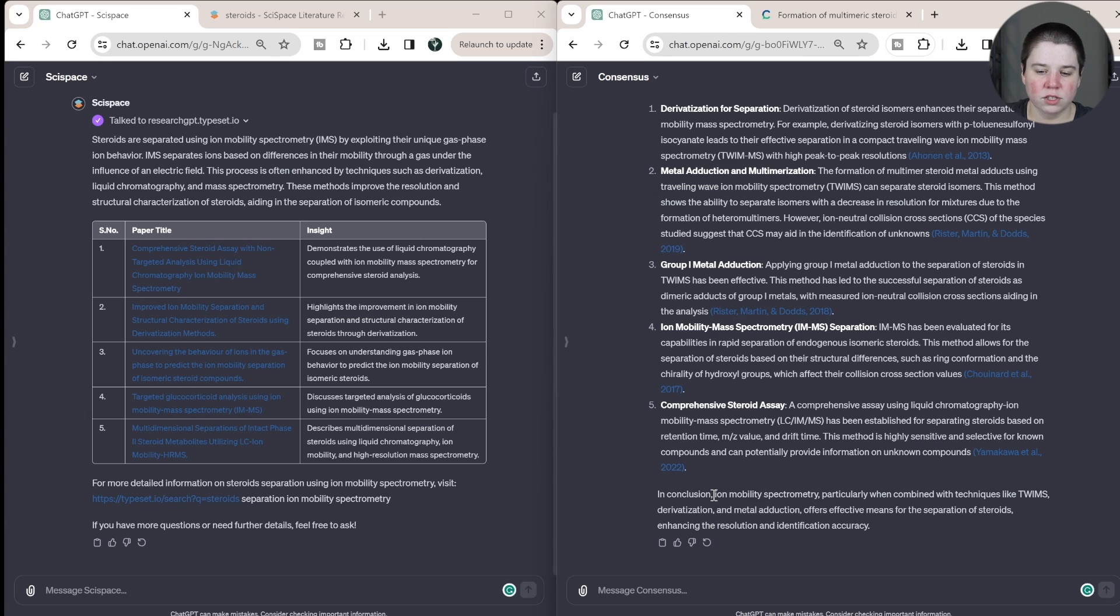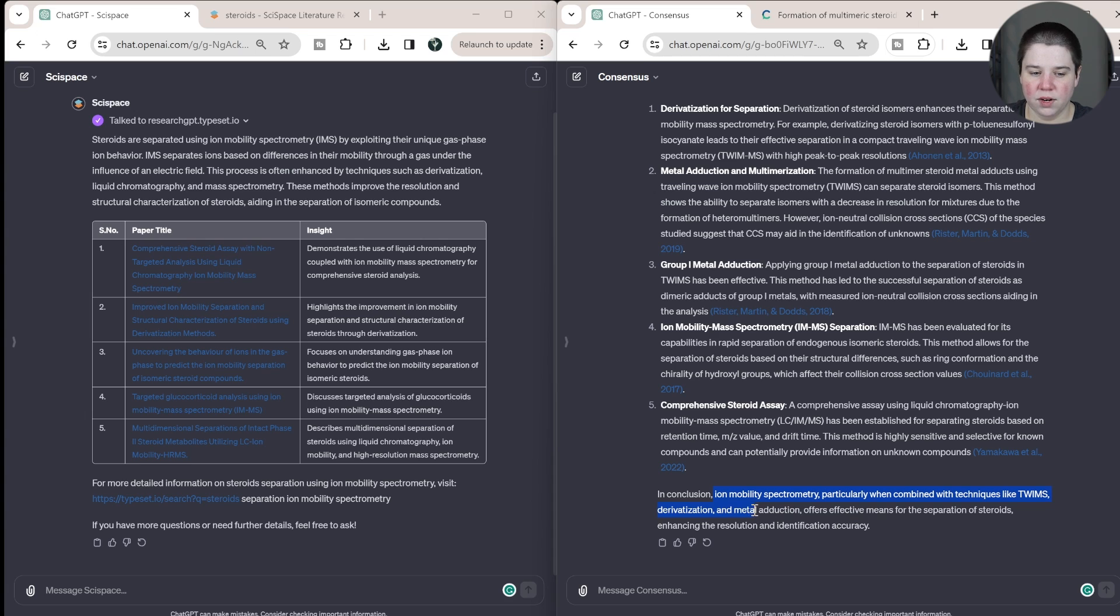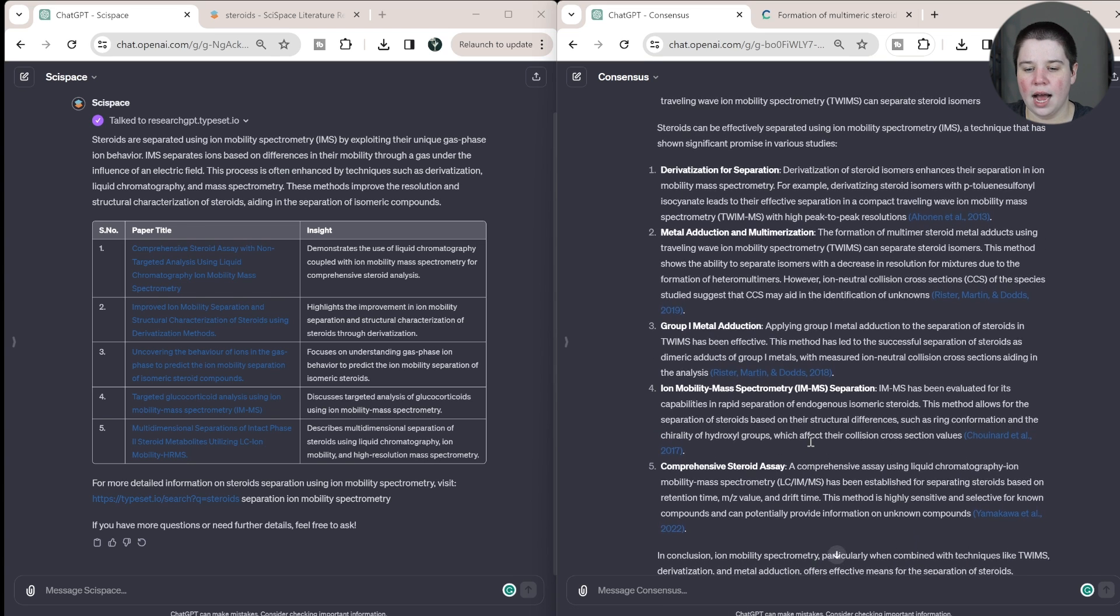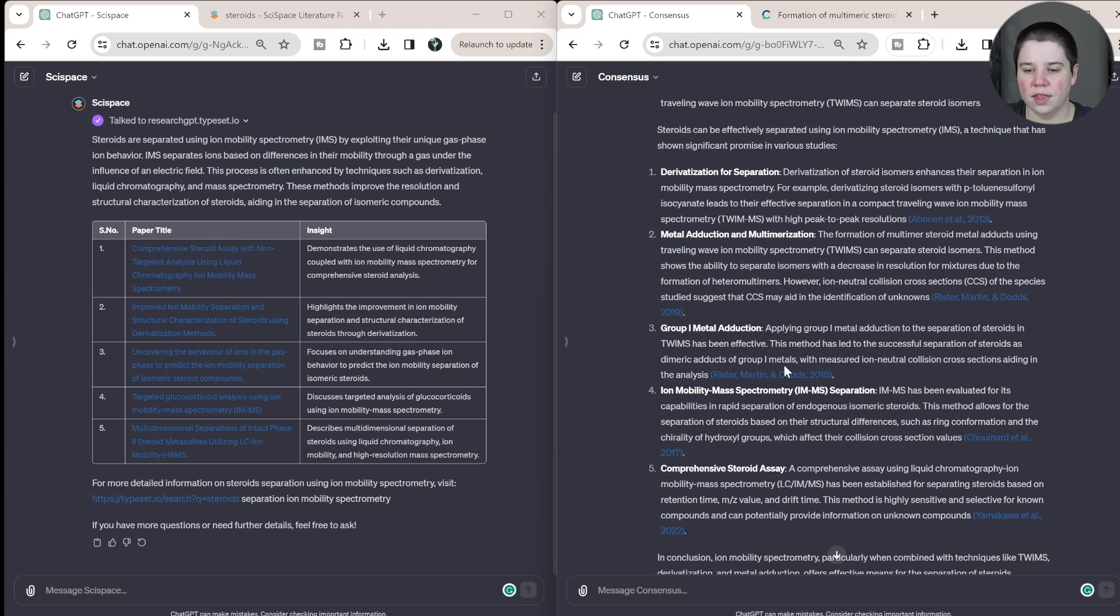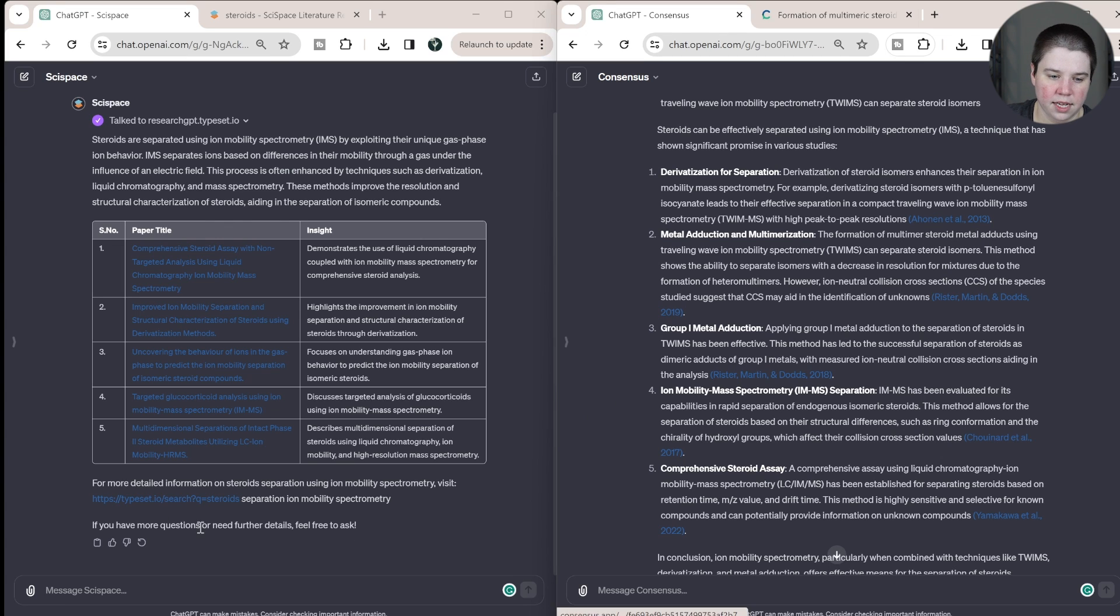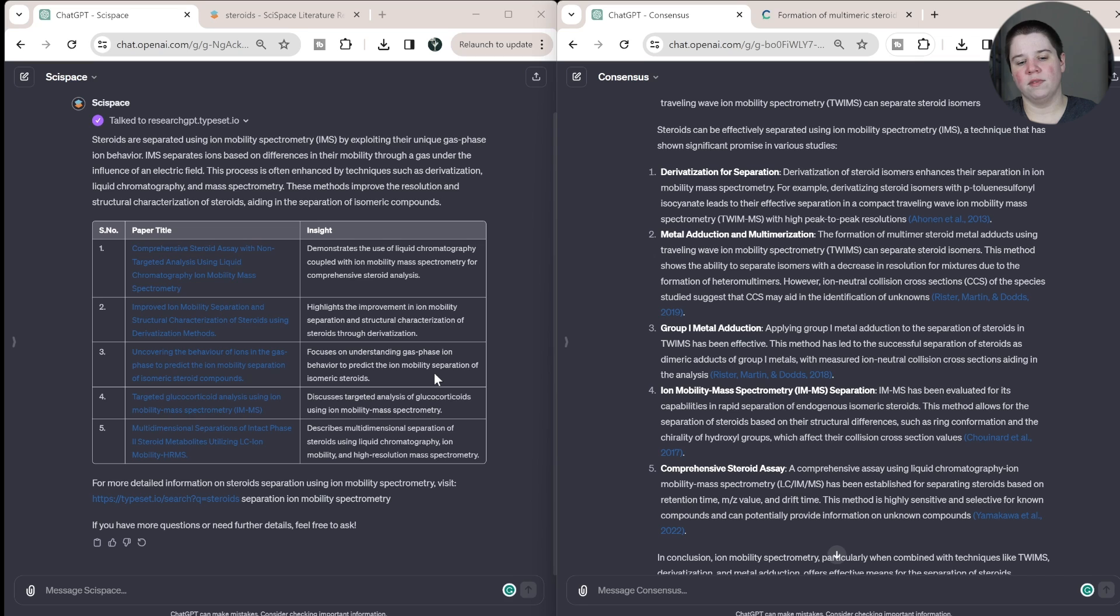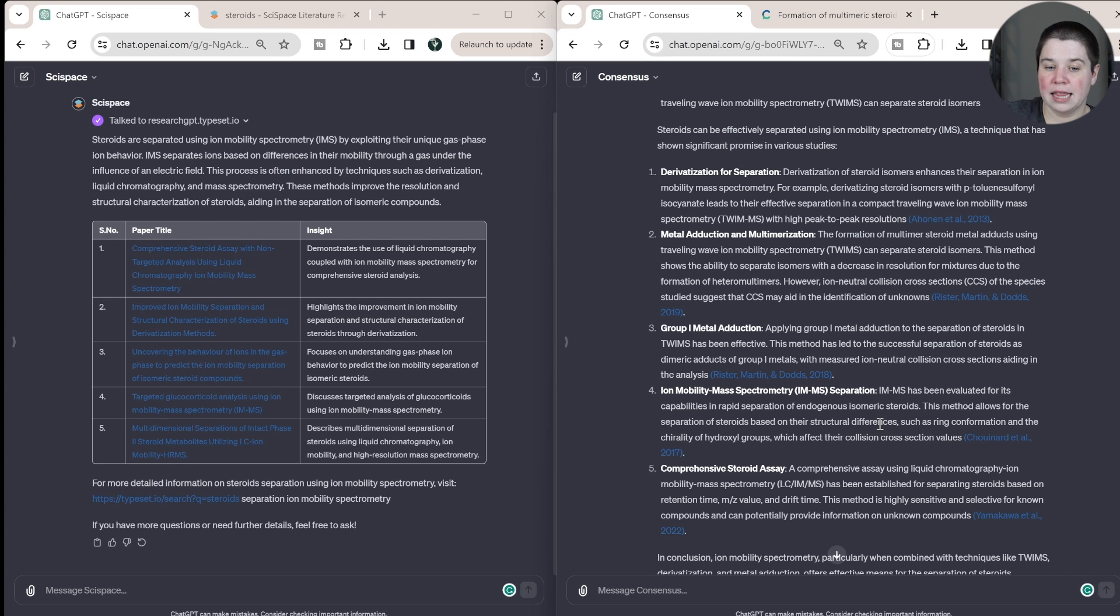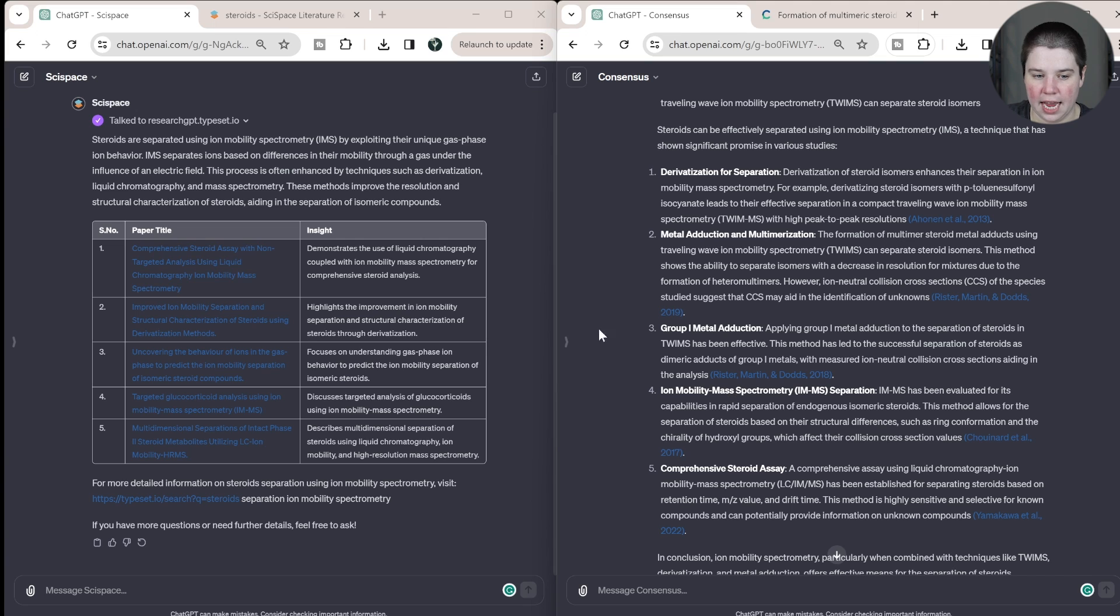So in conclusion, ion mobility spectrometry, particularly when combined with techniques like TWIMS, derivatization and metal adduction offers effective means for the separation of steroids, enhancing the resolution and identification accuracy. So I know these four papers for sure, they exist, all these papers exist. So this is getting rid of that hallucination effect, because it is using that API to call up real papers and forcing ChatGPT to look at those databases for its answers instead of just generating answers.